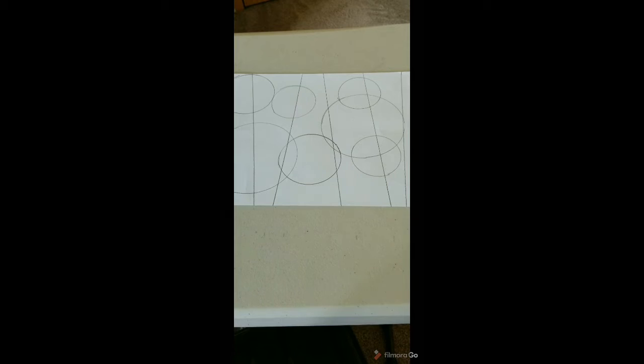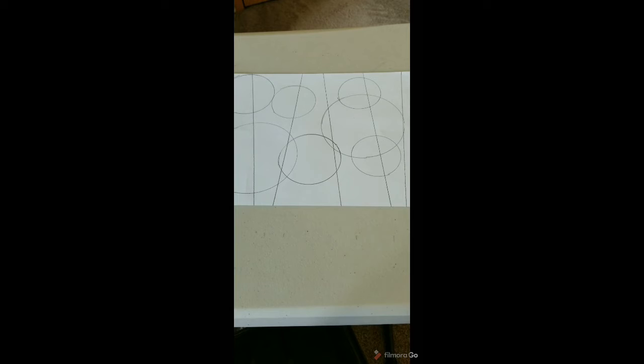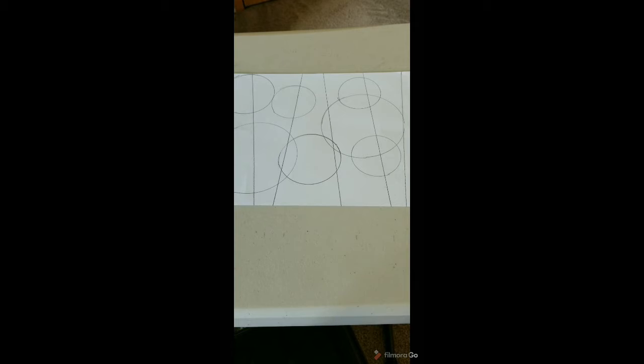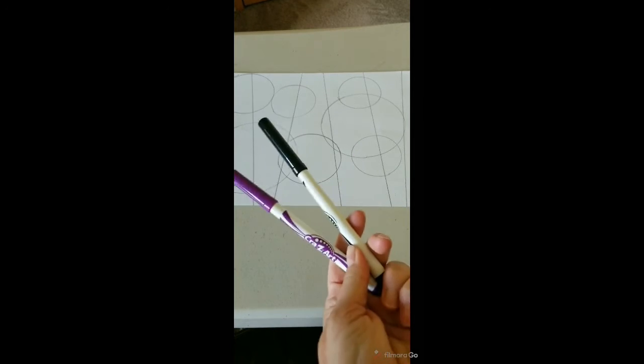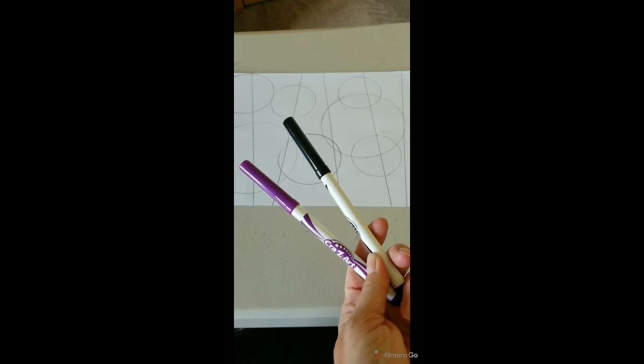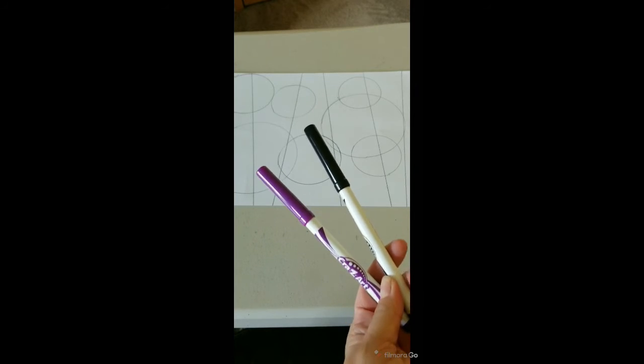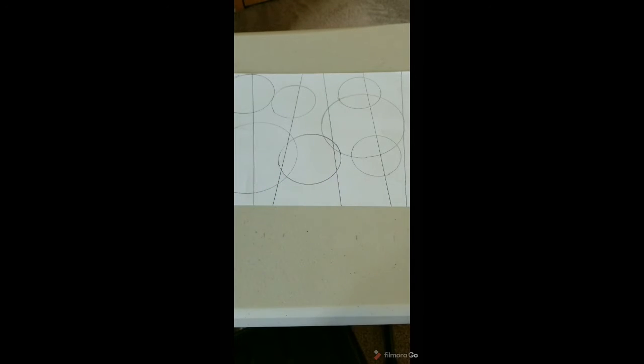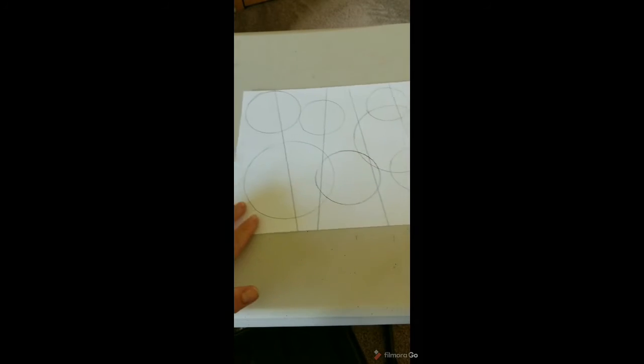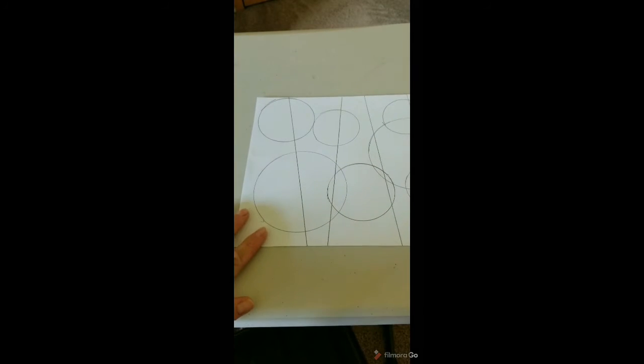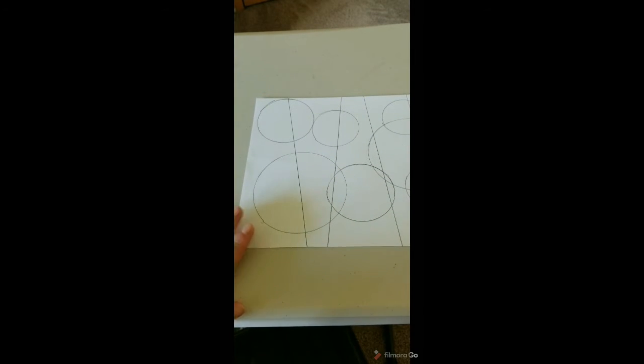So I have my pattern laid out. Next you're going to take the markers that you have and you want to use two different markers that are contrasting colors. If you chose to use white obviously you won't have to color that section and you'll just need one other marker. But for this one so I can show you I'm going to use a purple and a black. And we're going to alternate in between each section what color it's going to be.